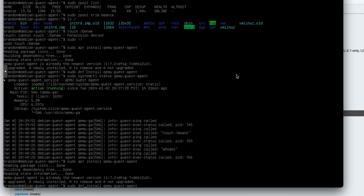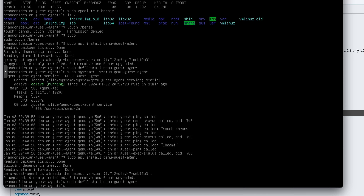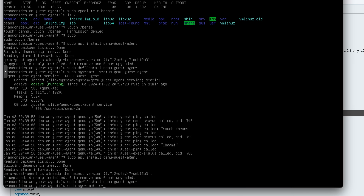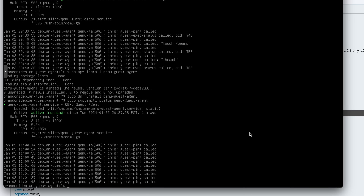The QEMU Guest Agent on the guest operating system runs as a service, so you'll likely want to use whatever your service manager is — likely systemd. You can run sudo systemctl status qemu-guest-agent and see that it is running, and it shows a bit of history about previous commands that have been called.